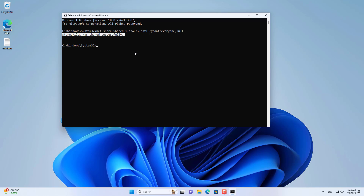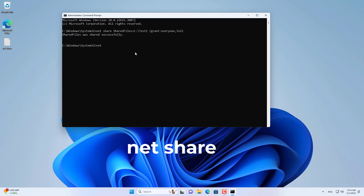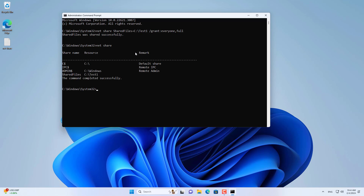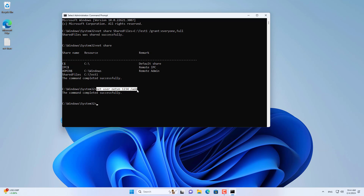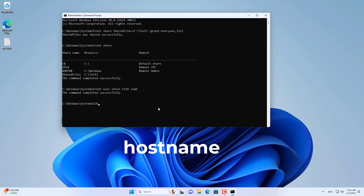In this case I share a folder named test1. Then I created a new account to access the folder that was just shared over the network. Or you can use an existing account on the target computer if you want.